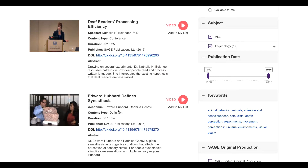This video on synesthesia catches my eye. It's likely that a long-form definition of synesthesia will also touch on the topic of music, so I want to take a closer look. I click into this video.